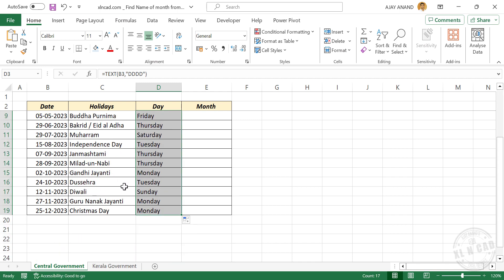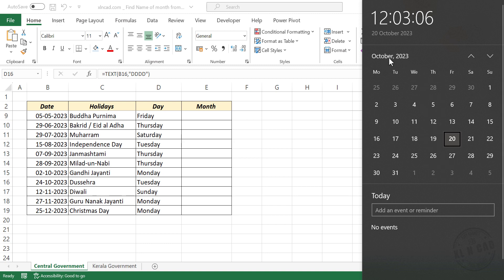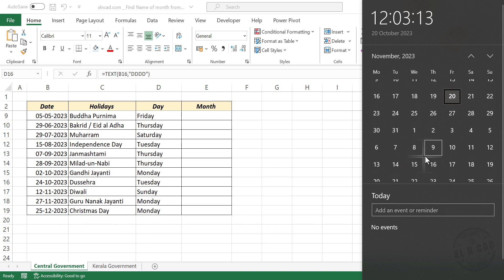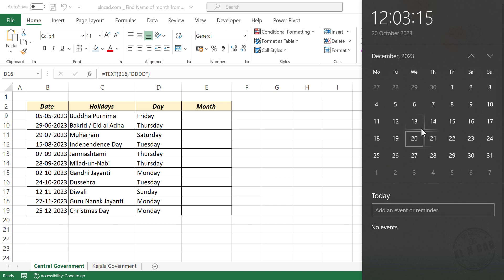Now let's cross-check some of these results. 24th of October 2023, Tuesday. Let's open the calendar. October 24th, Tuesday. December 25th, Monday.